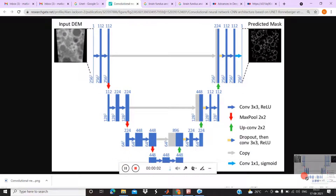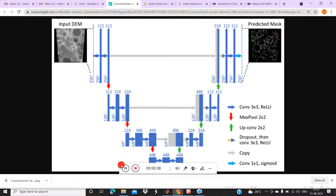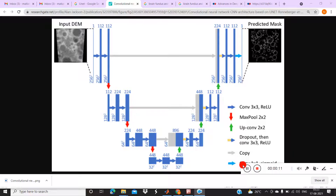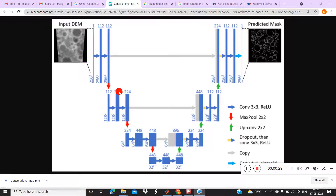Hi guys, today I am going to teach you how to do image segmentation using deep learning techniques in MATLAB. I will show you three different image models: brain tumor, fundus exudates, and liver segmentation. For all these image model segmentations we are using the U-Net, which is a segmentation model we can use for any image processing as well as medical image processing.